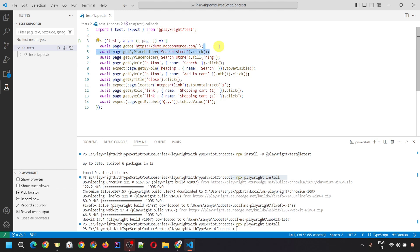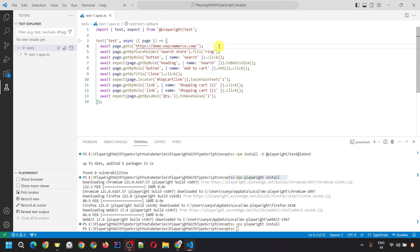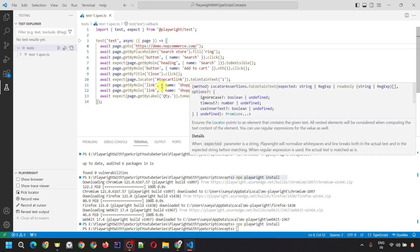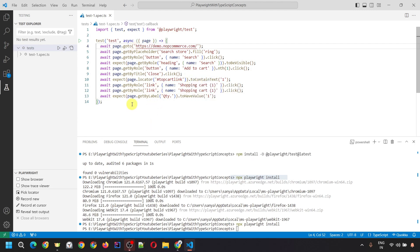If you feel that a particular action appearing in the recording is not required, you can remove it. You can also edit the locators — if you feel you can provide a more specific locator to detect the element, you can change it in the script accordingly. Now let's start the execution.